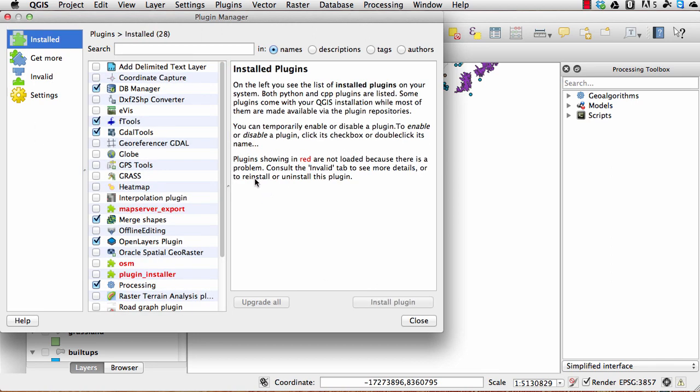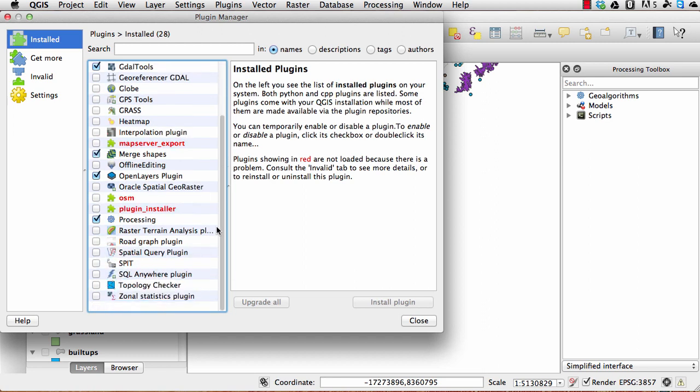I have already installed this, so you can go ahead and you can see. I just go and look for it, then you can see there I've got the OpenLayers plugin already installed.